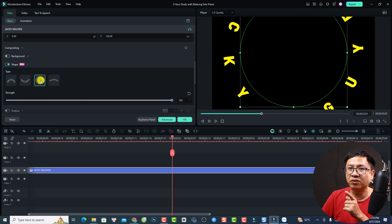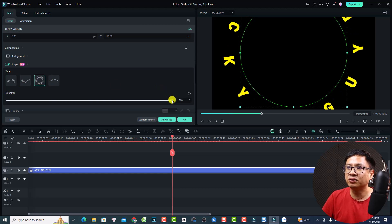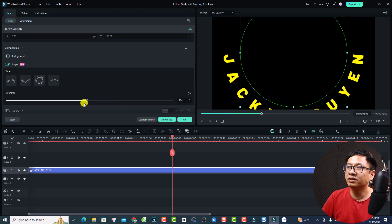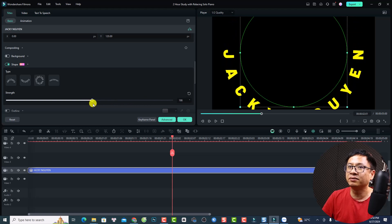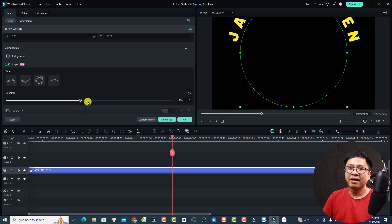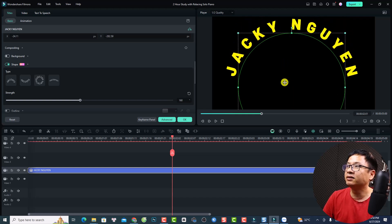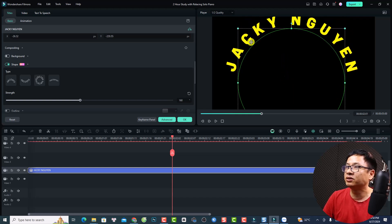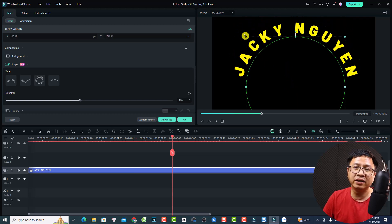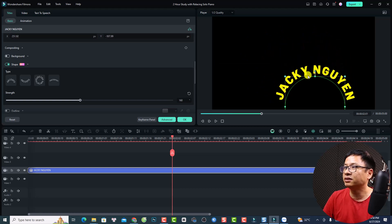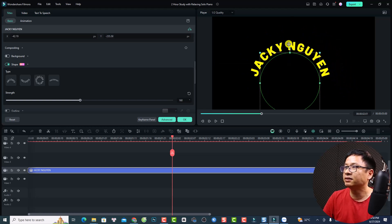This is Circle 1. You can adjust the strength of the curve as well. And you can also click in the Preview window to adjust the shape directly — so it is just a shape you can adjust like this.